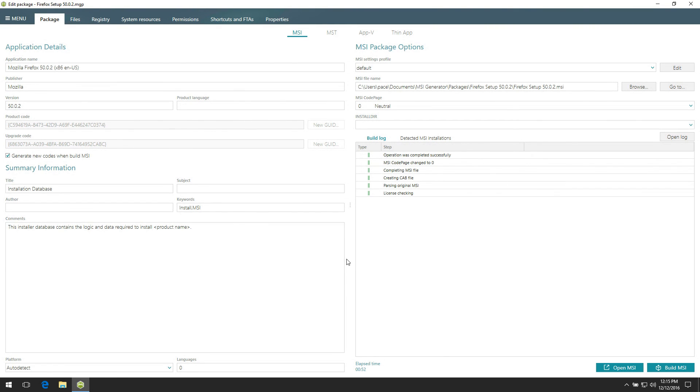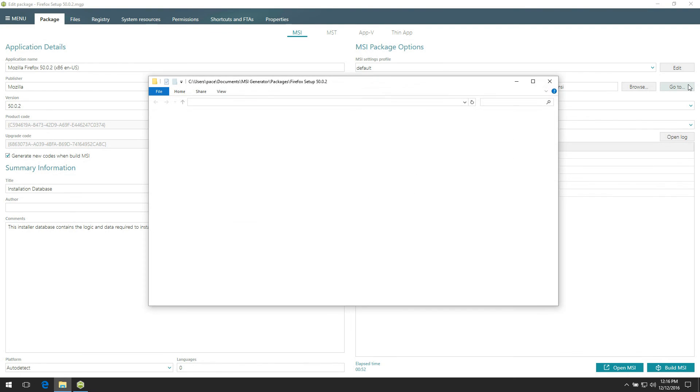That is all, your package is created. Find the MSI in the project folder, or click Go To to open containing folder in the Windows Explorer.